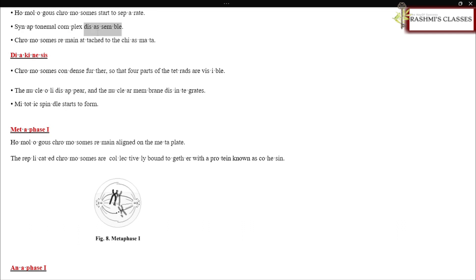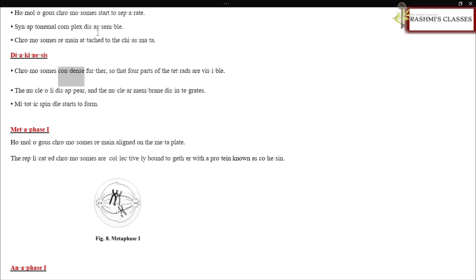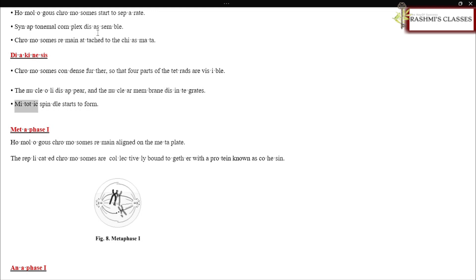Diplotene: Homologous chromosomes start to separate. Synaptonemal complex disassembles. Chromosomes remain attached to the chiasmata. Diakinesis: Chromosomes condense further so that four parts of the tetrads are visible.